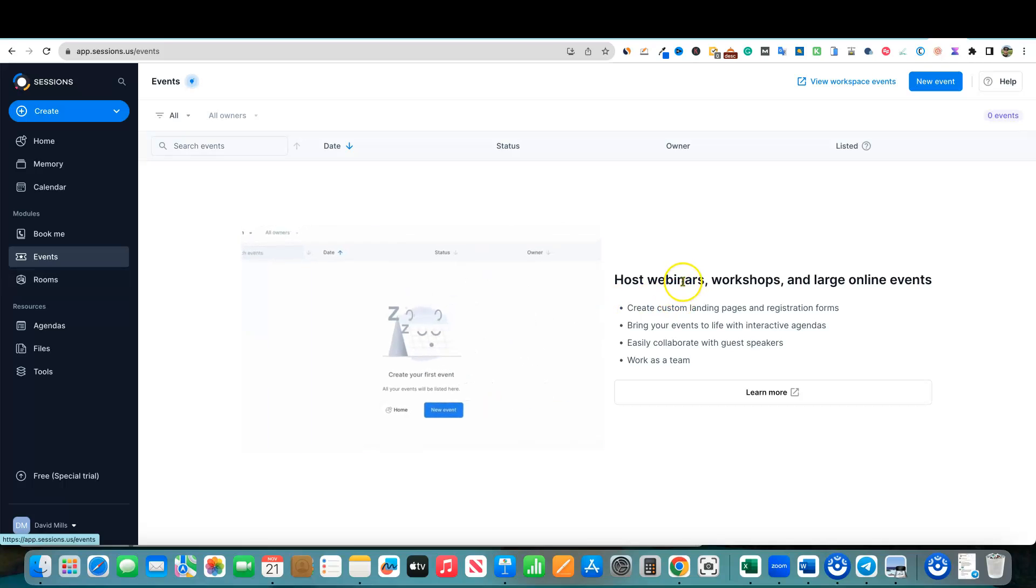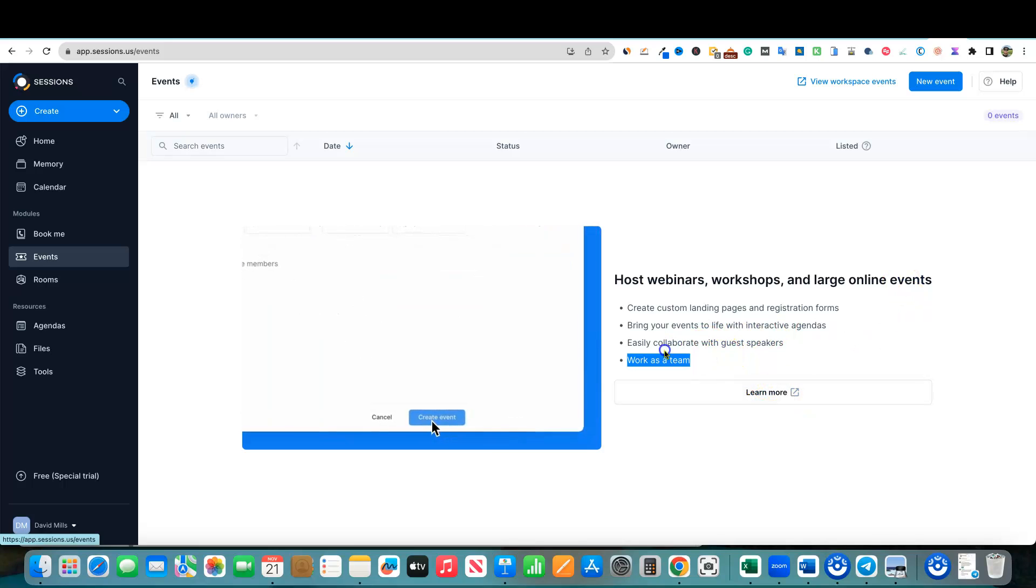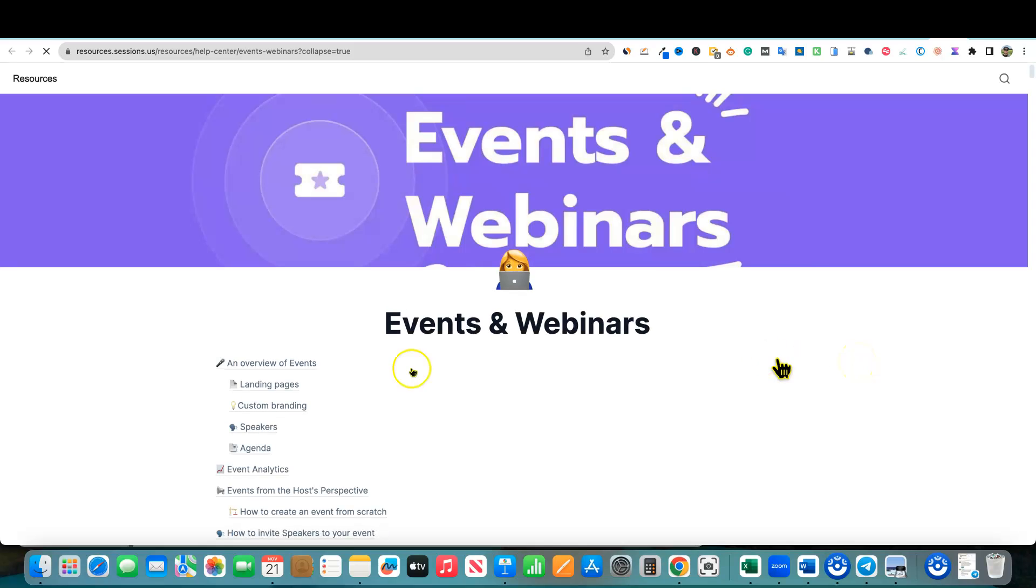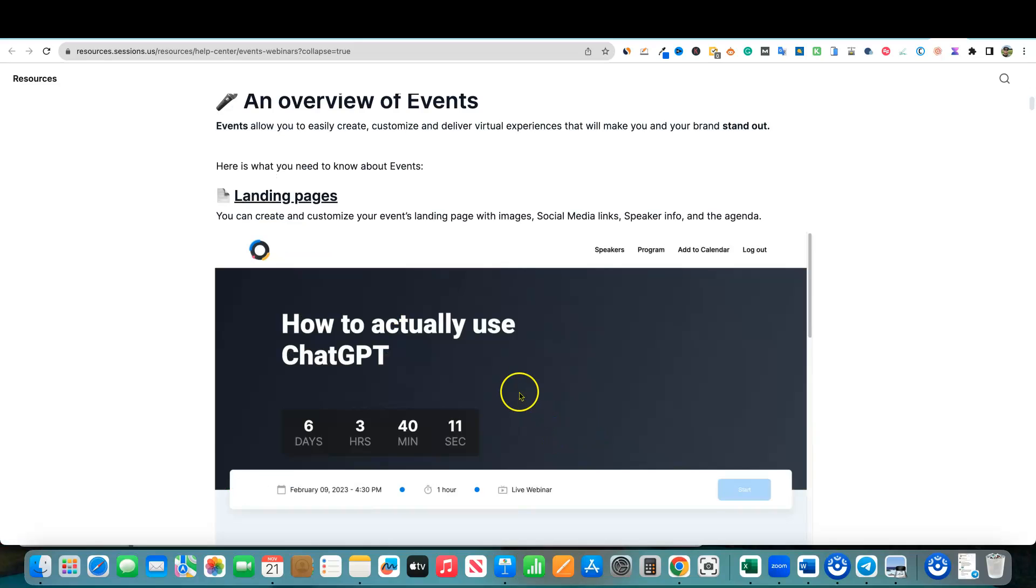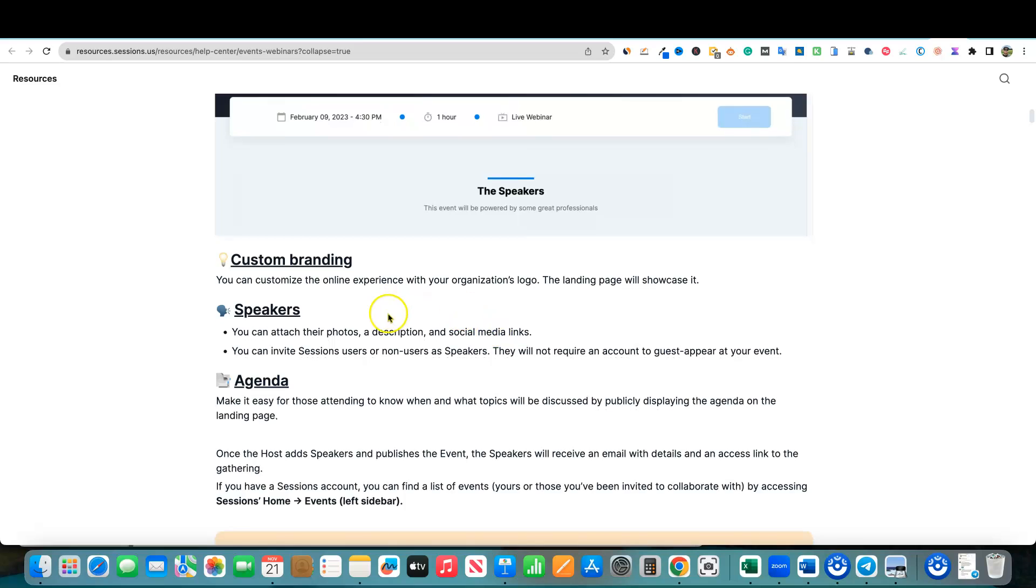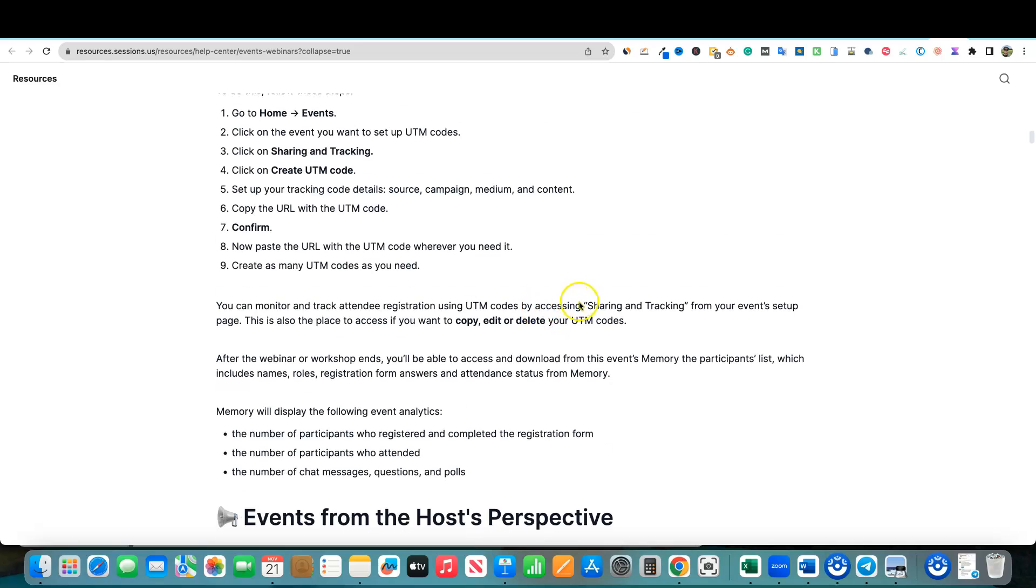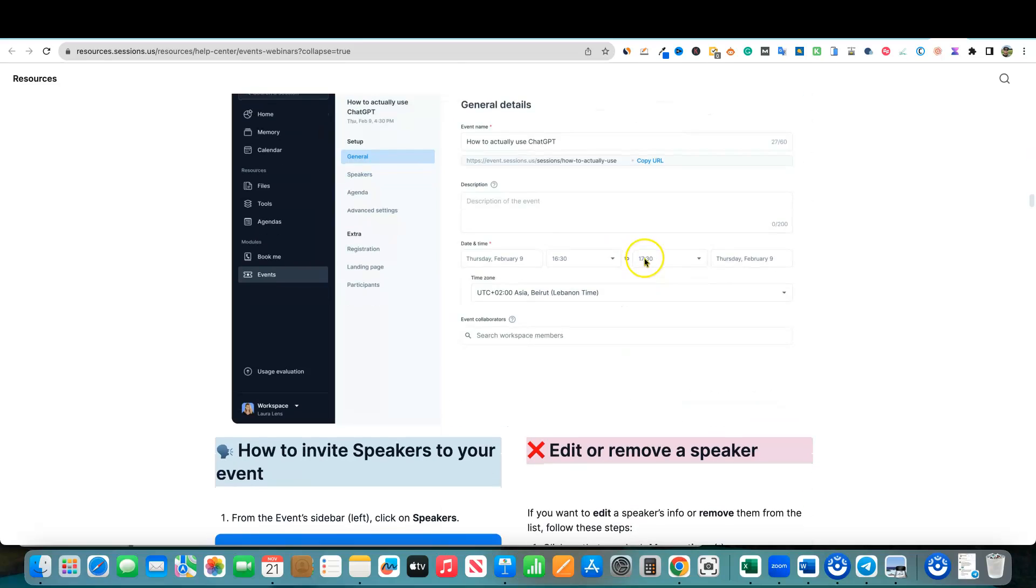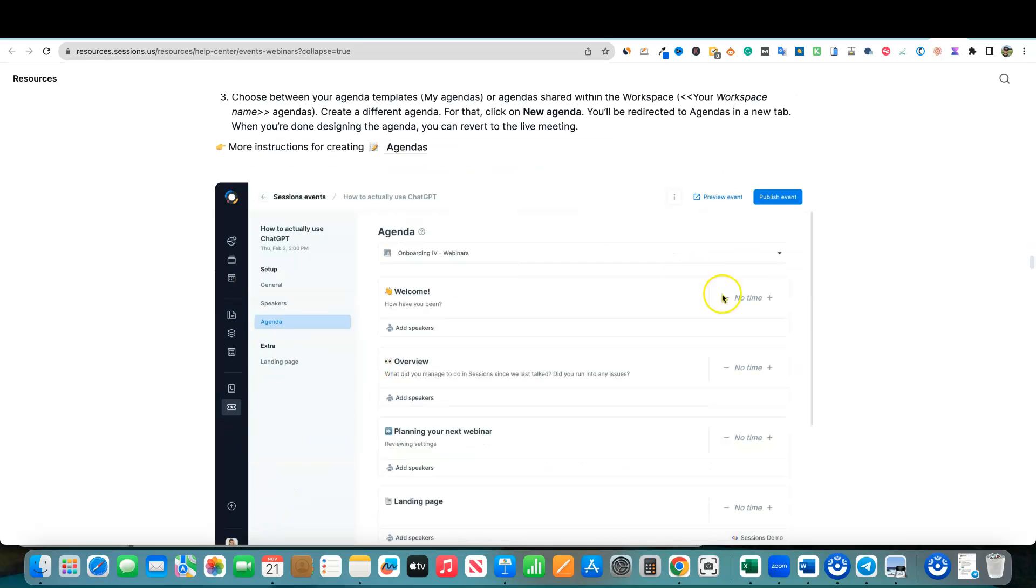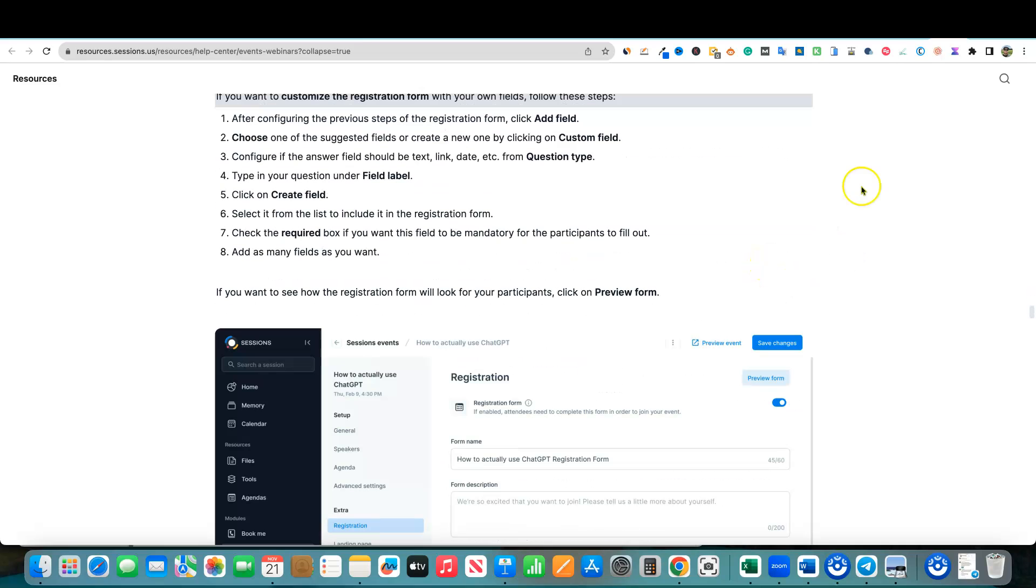Here's the events. So host webinars, workshops, and large online events. They still don't specify how many. I'm going to hope that maybe they'll specify how many members we get in here. You would get a landing page that looks something like this for people to sign up to, you can have custom branding, speakers, agenda, event analytics, events from the host perspective. There's a lot going on in here. Definitely not just a run of the mill overnight coded software. This is some pretty in-depth stuff going on here.